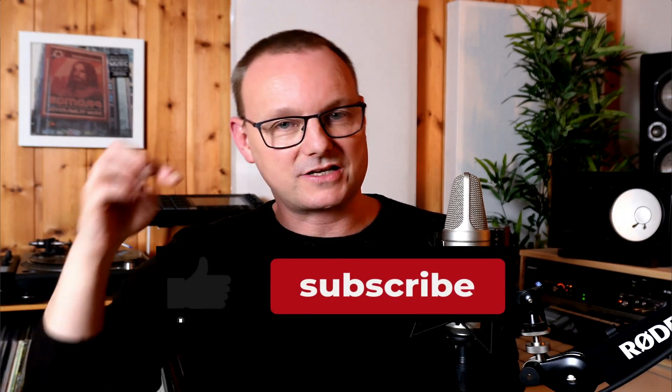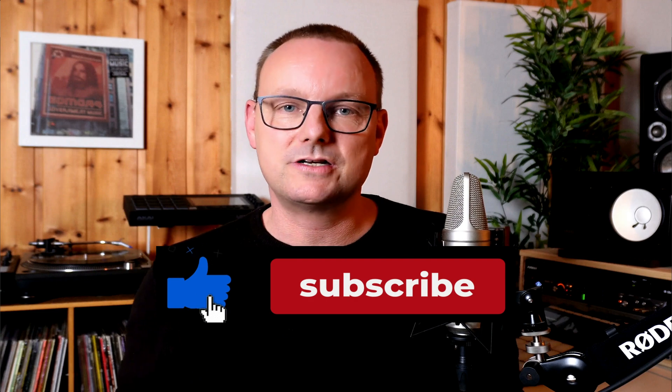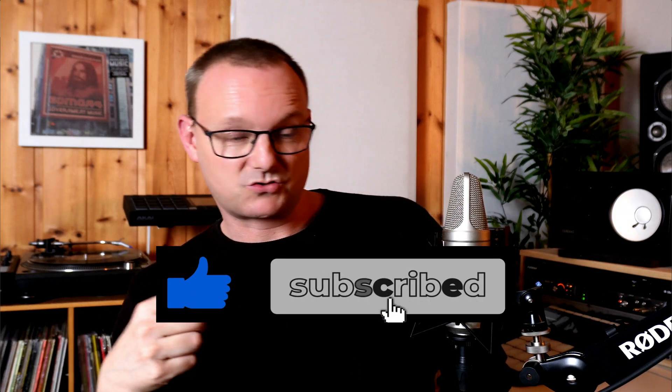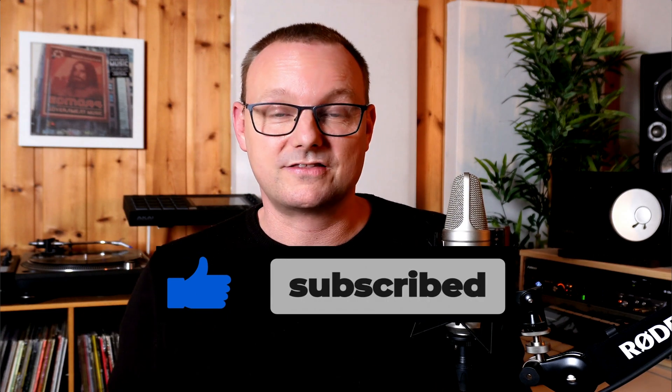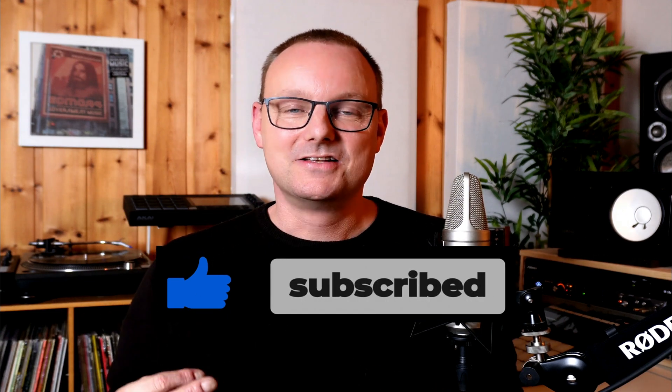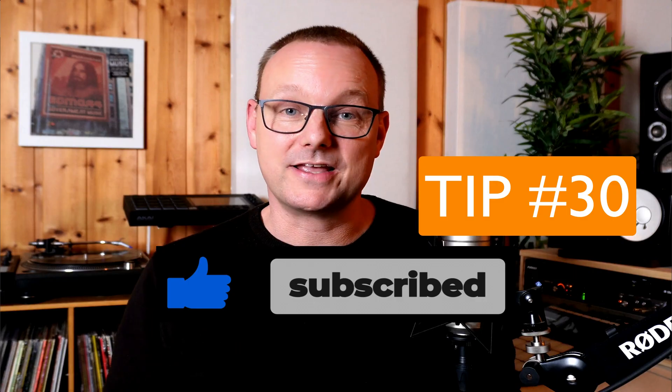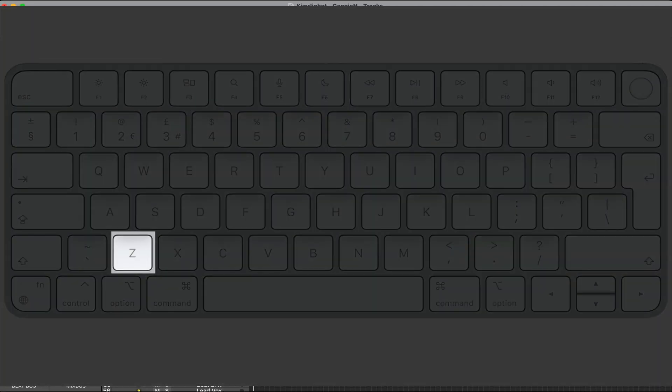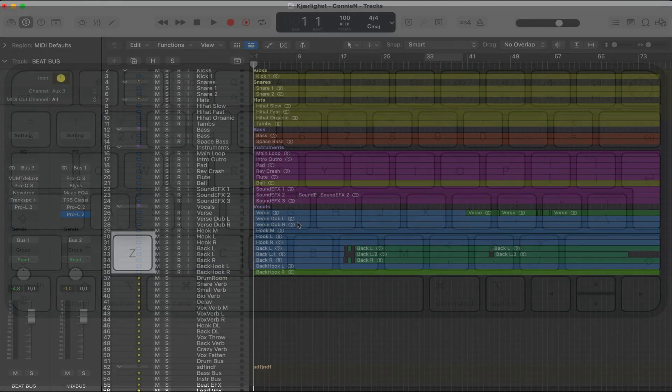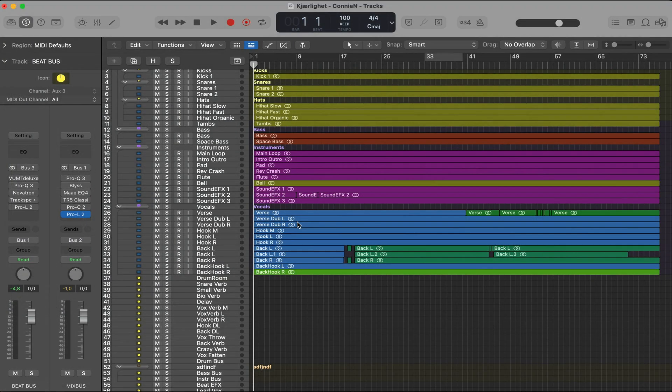If you like this video, hit the like button. Hit the subscribe button if you want more videos like this. And tip number 30. Press the Z button to zoom in and out quickly.